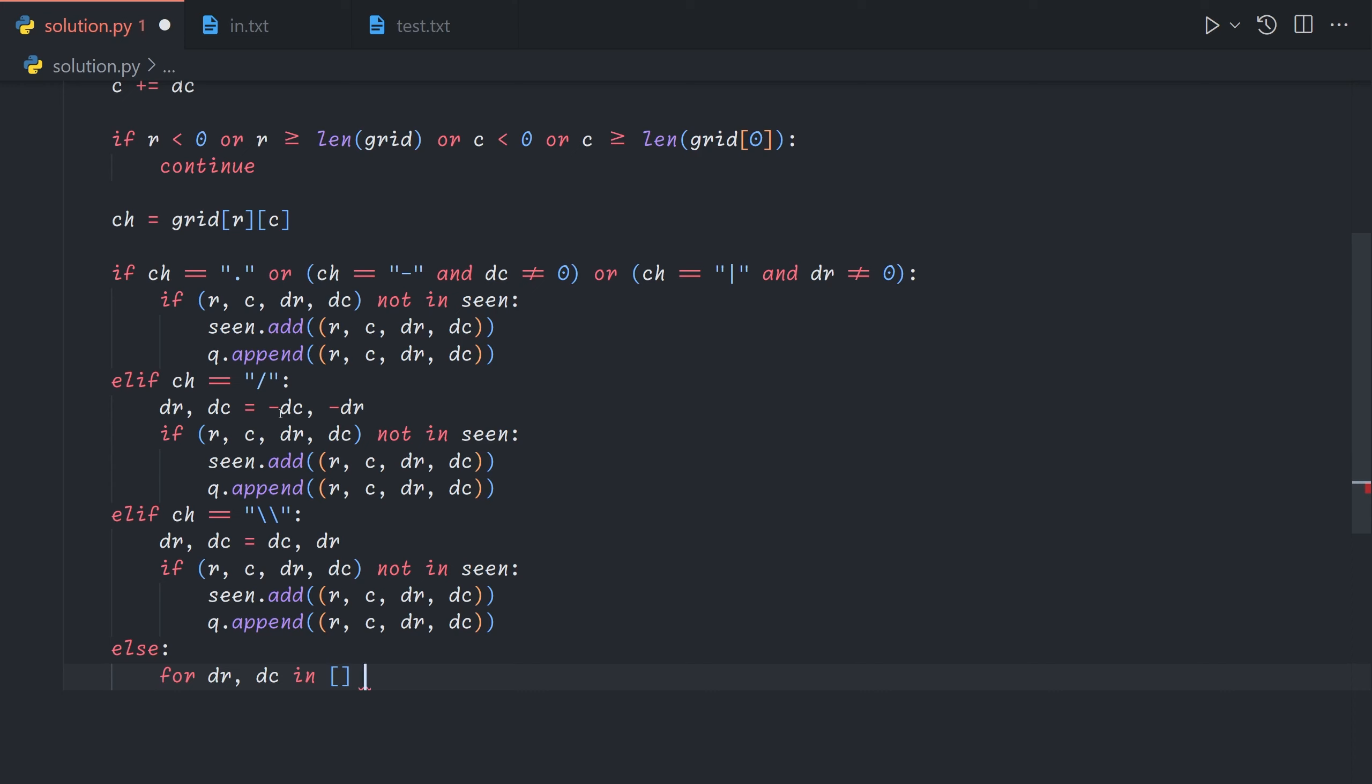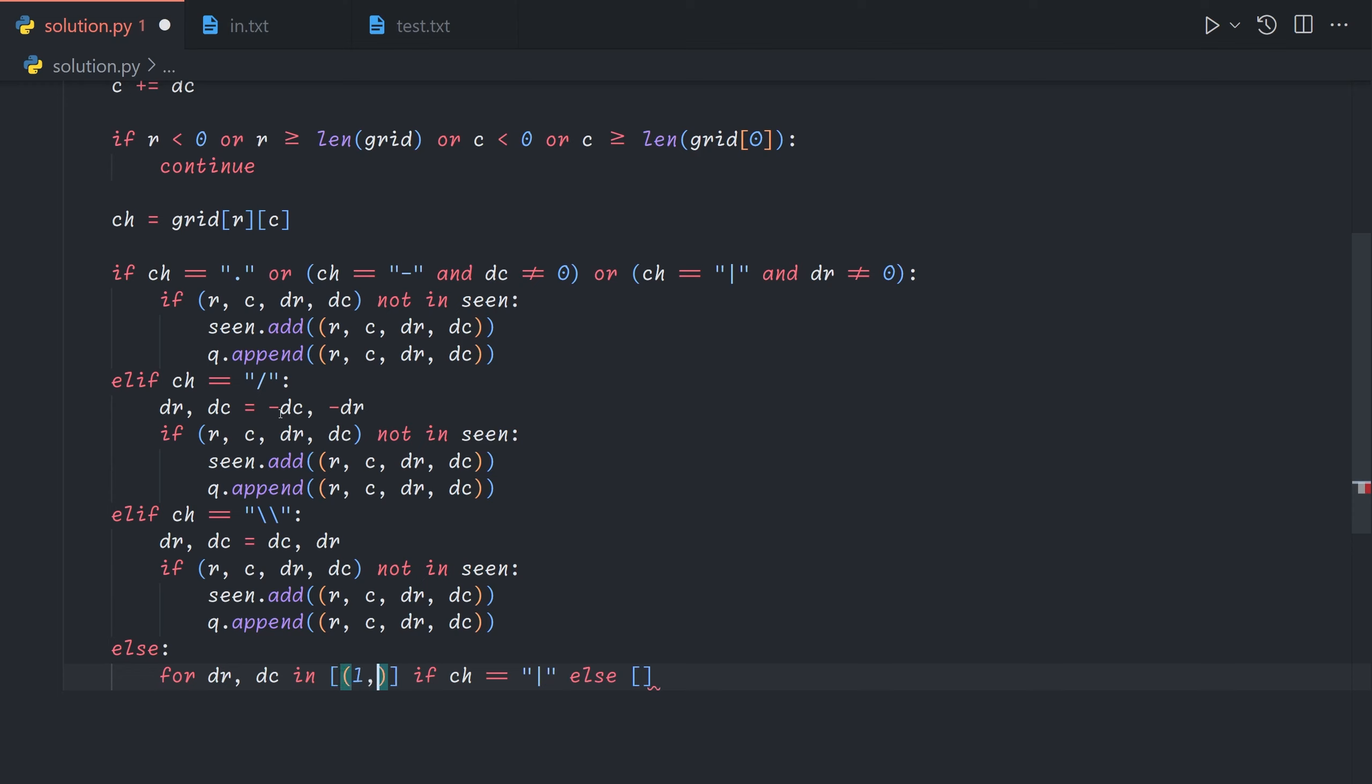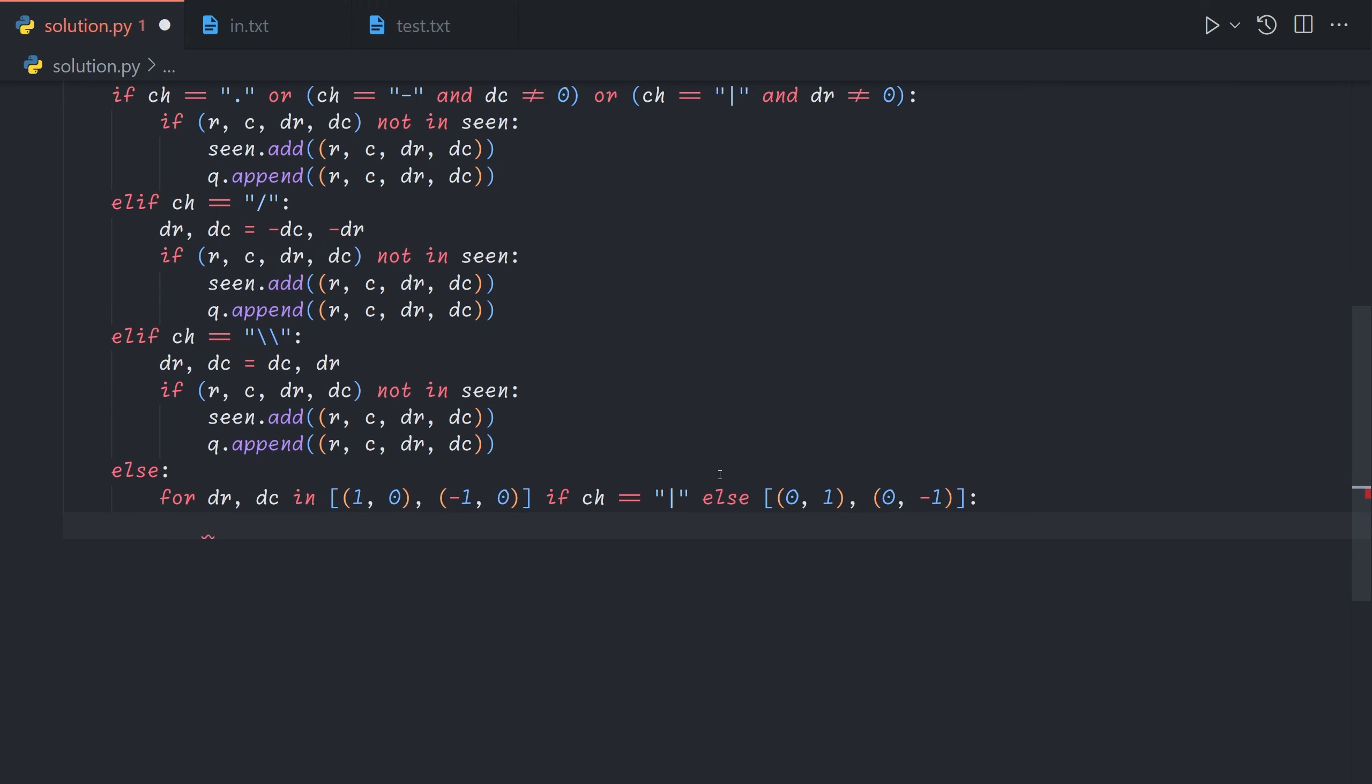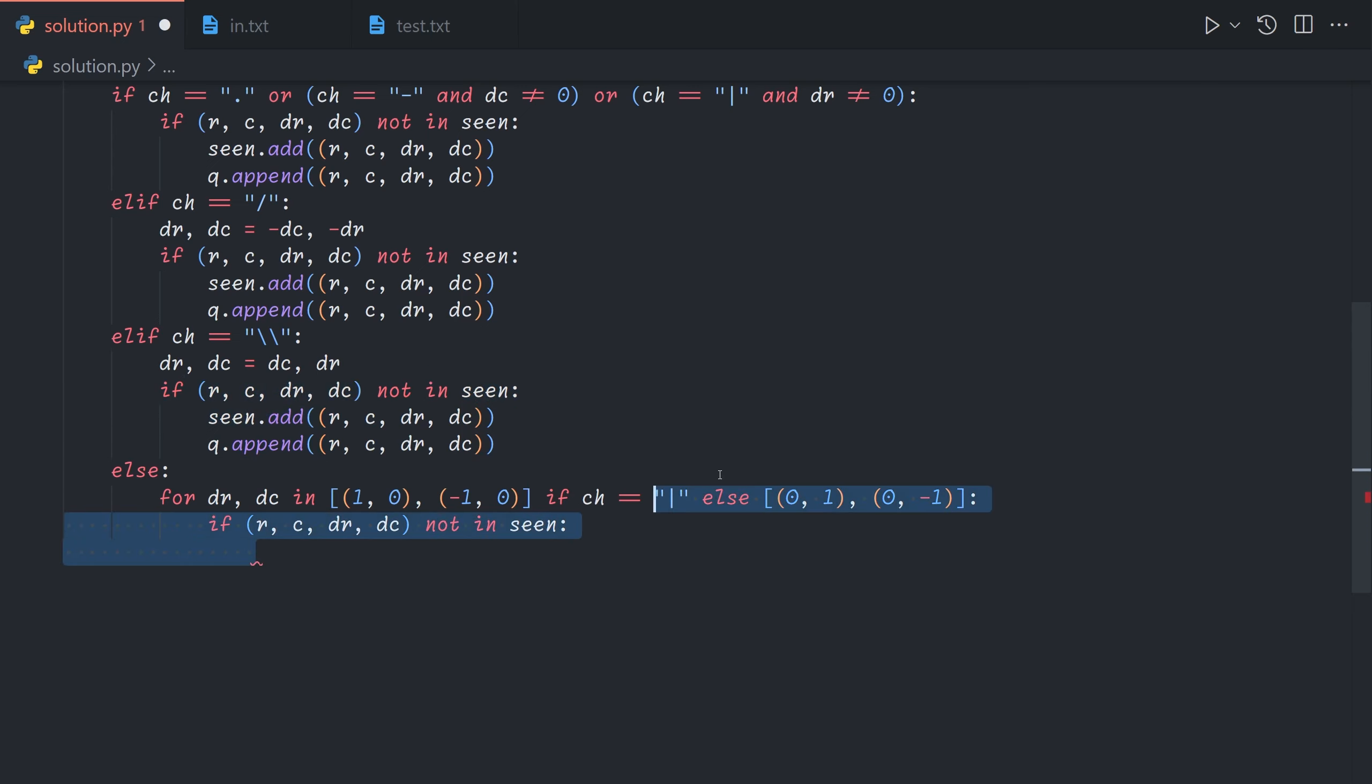So if the character is a vertical splitter we'll have a list of the two vertical movements. So going down and going up. Otherwise if the character is a horizontal splitter we'll have the movements right and left. And now we can basically just do the same thing. If r c dr dc not in seen. Actually sorry let me just copy paste this over.